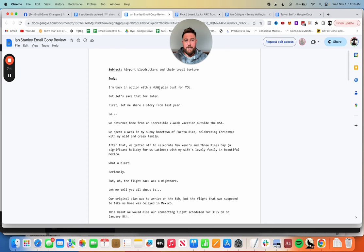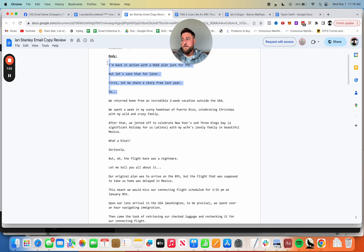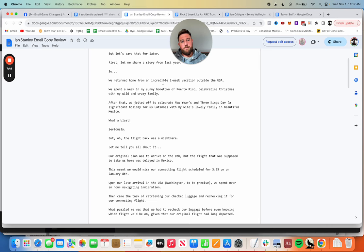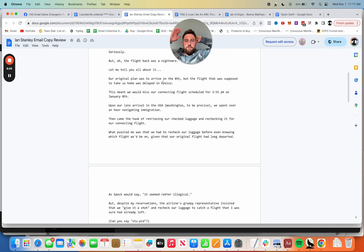This is a waste of four lines for the most part. This needs to be more specific because this is basically a tease, an open loop of 'I'm back in action with a huge plan just for you but let's save that for later.' That's good open loop usage but it's not specific enough. So I'm back in action with a huge plan just for you on how you can lose the next 12 pounds in 14 days or whatever that thing is. Either make that more specific or get rid of it.